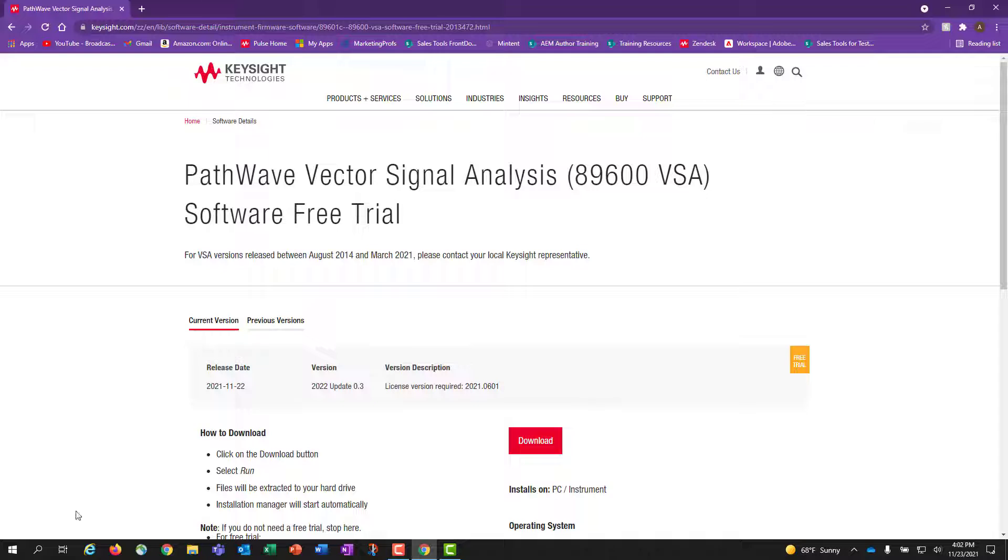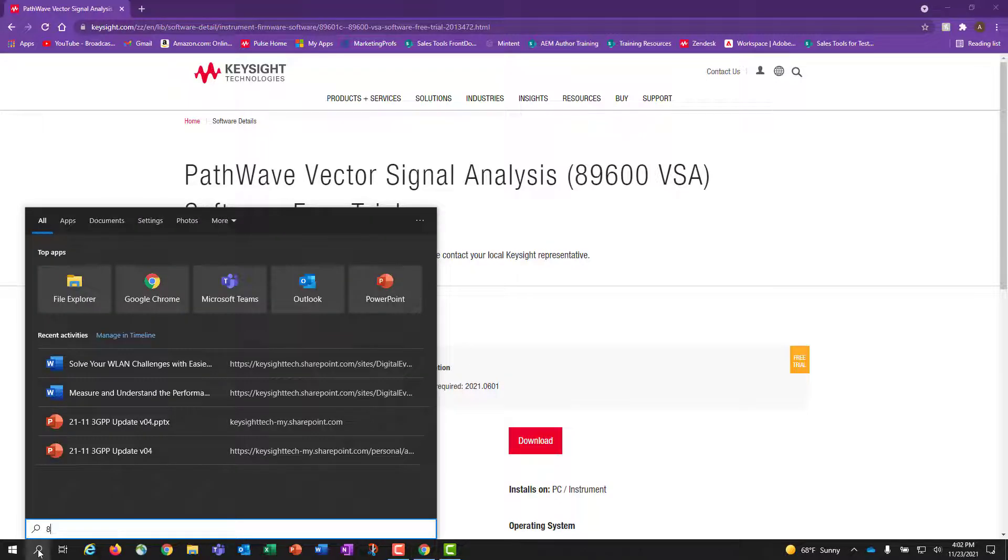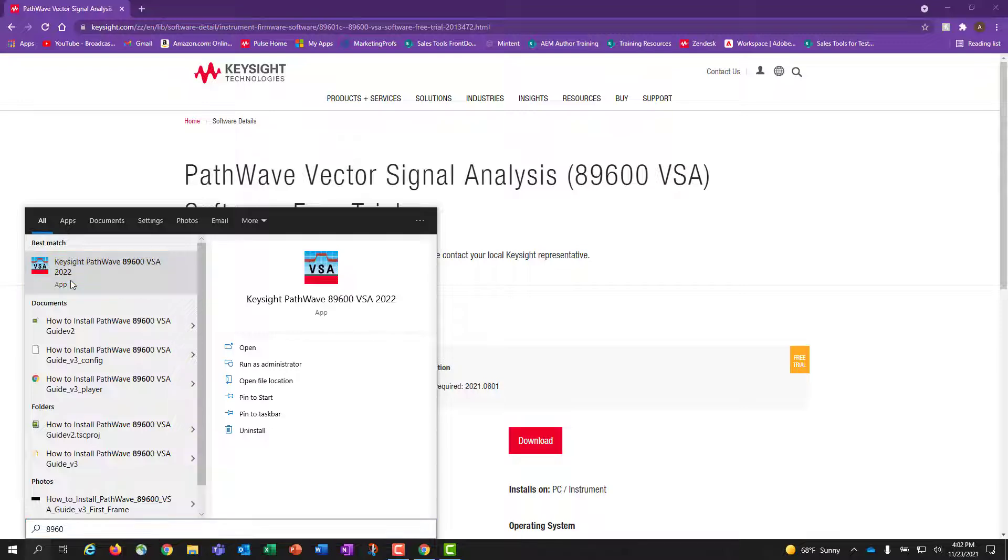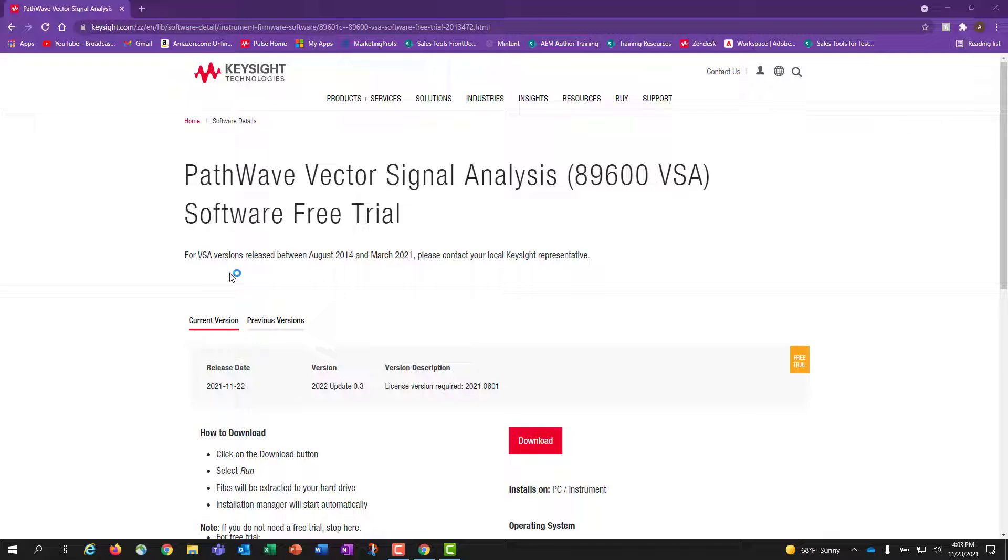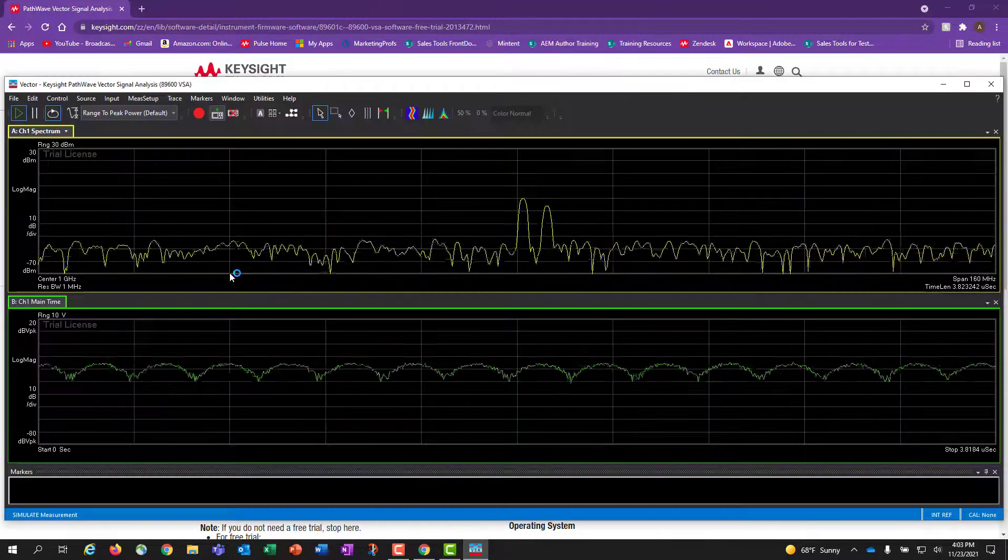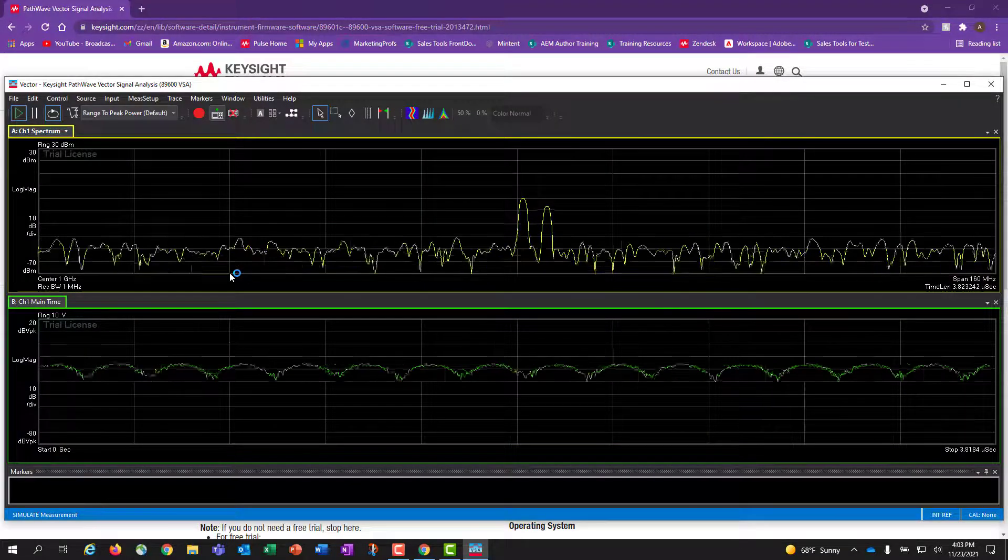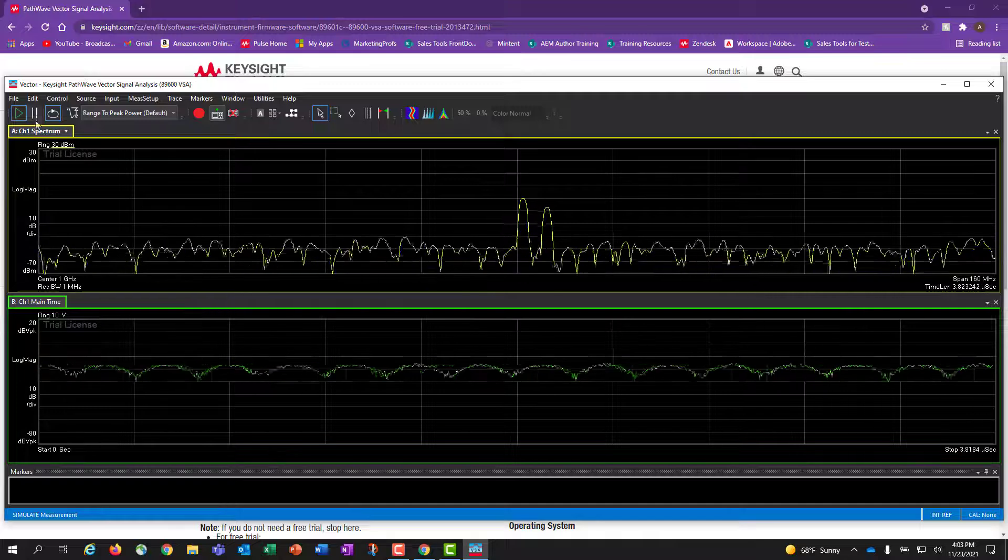Now, you can search for the 89600 VSA software on your computer to run the software. This will open with a limited signal demonstration running to show the software is working correctly.